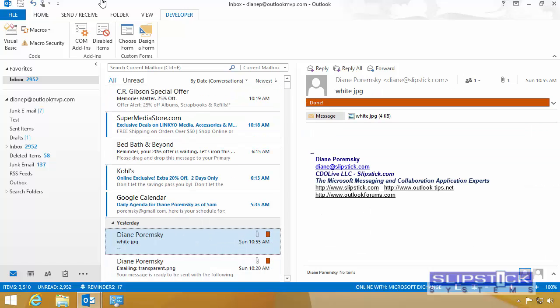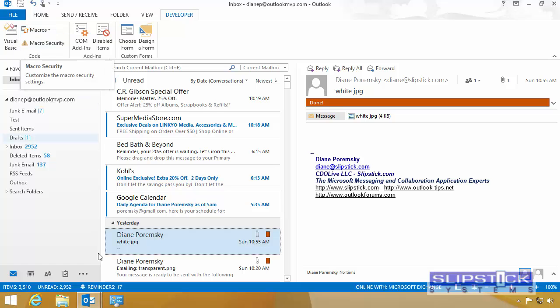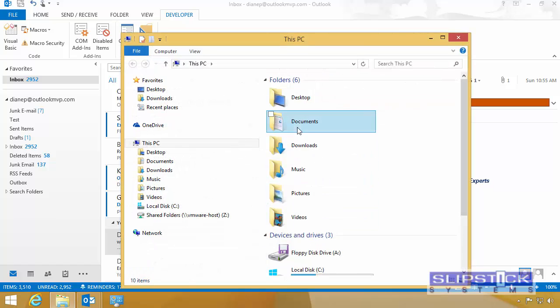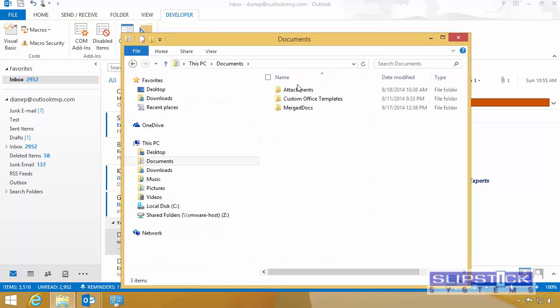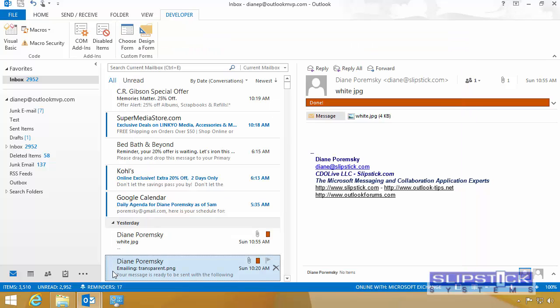We'll go down and select this one. We can run it from the Developer tab from the Macros button. Open Windows Explorer to see if this macro worked. We've got our Attachments folder and there is the attachment.